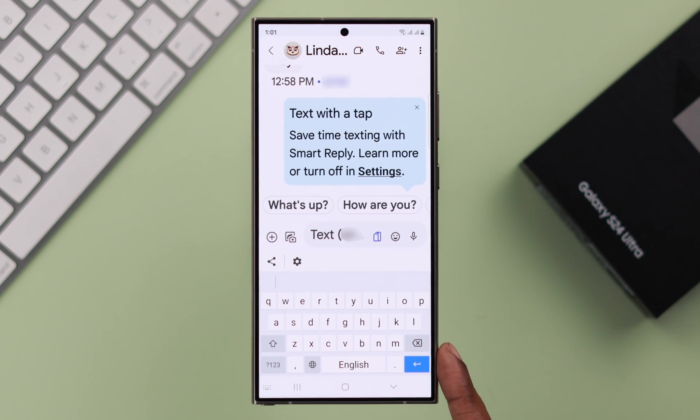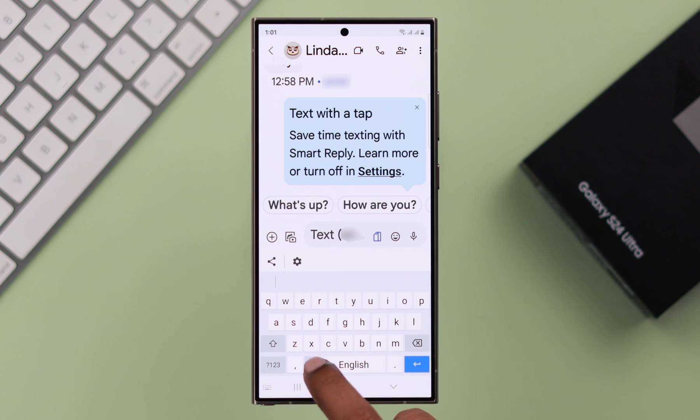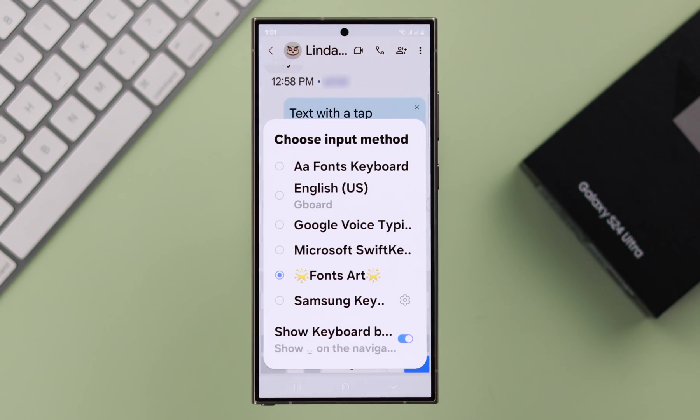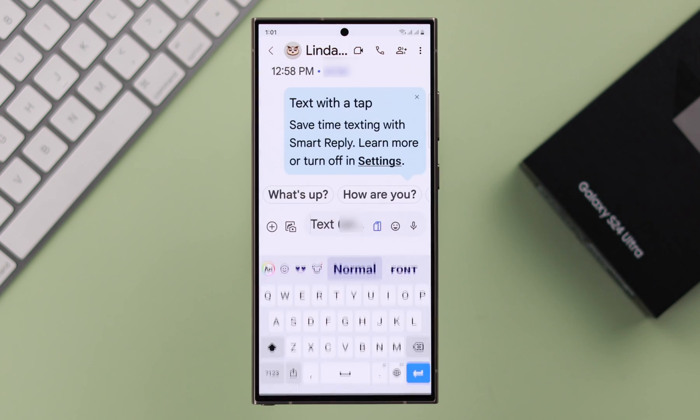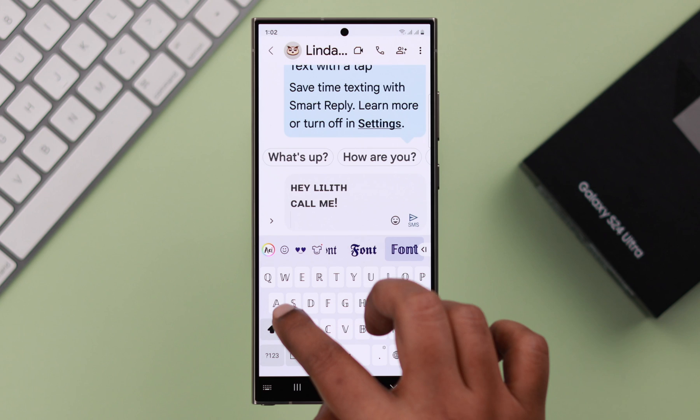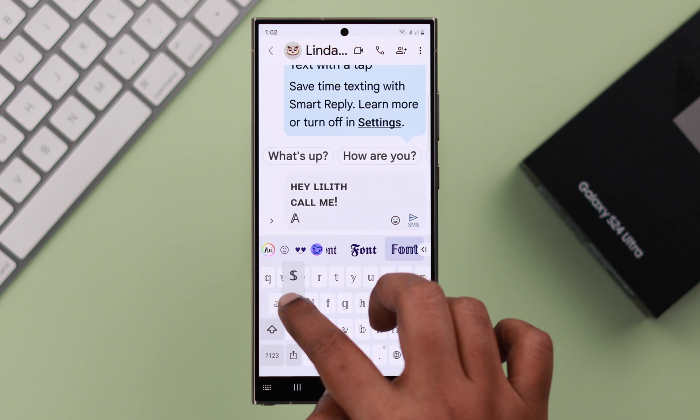If you want to change your default keyboard right from here, tap on this globe button. And from here, choose any keyboard you want to use at that time.